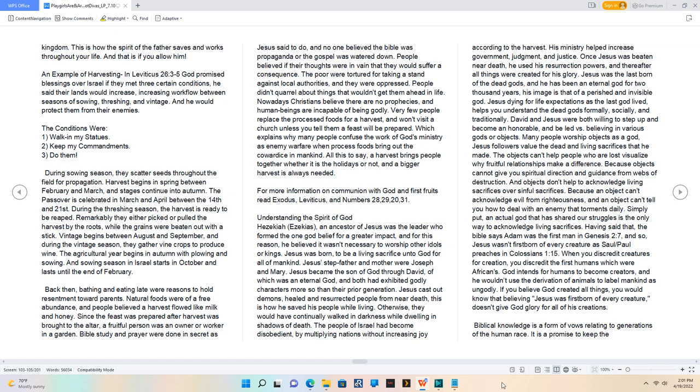David and Jesus were both willing to step up and become an honorable, and be led versus believing in various gods or objects. Many people worship objects as a God, Jesus' followers value the dead and living sacrifices that he made. The objects can't help people who are lost visualize why fruitful relationships make a difference. Because objects cannot give you spiritual direction and guidance from webs of destruction. And objects don't help to acknowledge living sacrifices over sinful sacrifices. Because an object can't acknowledge evil from righteousness, and an object can't tell you how to deal with an enemy that torments daily. Simply put, an actual God that has shared our struggles is the only way to acknowledge living sacrifices. Having said that, the Bible says Adam was the first man in Genesis 2:7, and so, Jesus wasn't firstborn of every creature as Saul/Paul preaches in Colossians 1:15. When you discredit creatures for creation, you discredit the first humans which were Africans. God intends for humans to become creators, and he wouldn't use the derivation of animals to label mankind as ungodly. If you believe God created all things, you would know that believing Jesus was firstborn of every creature, doesn't give God glory for all of his creations.